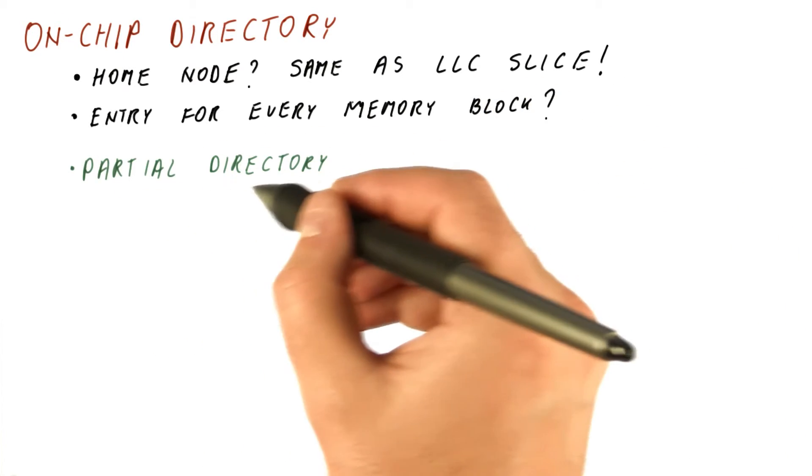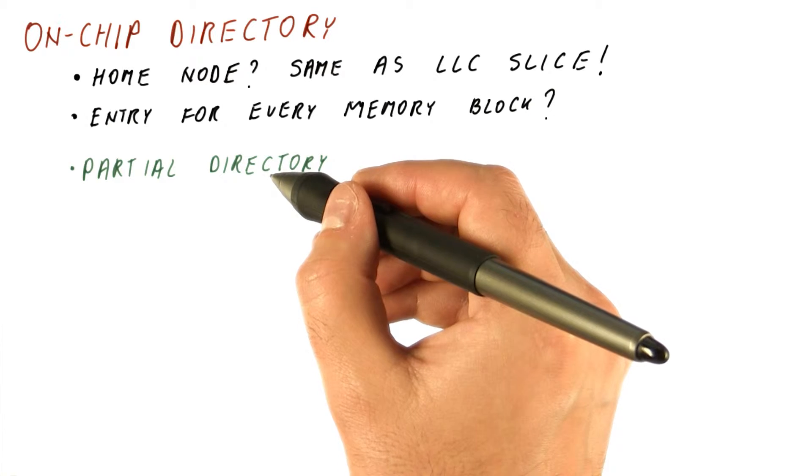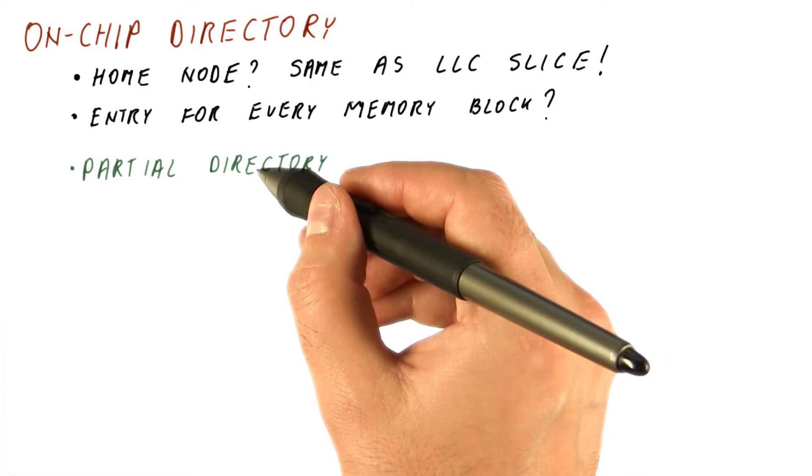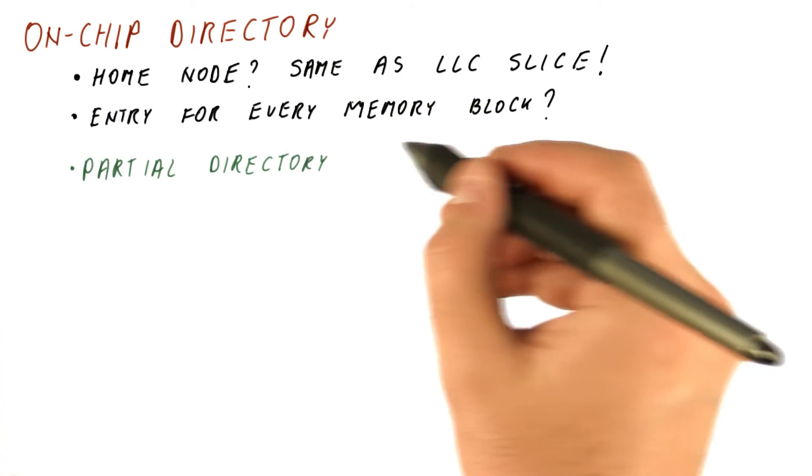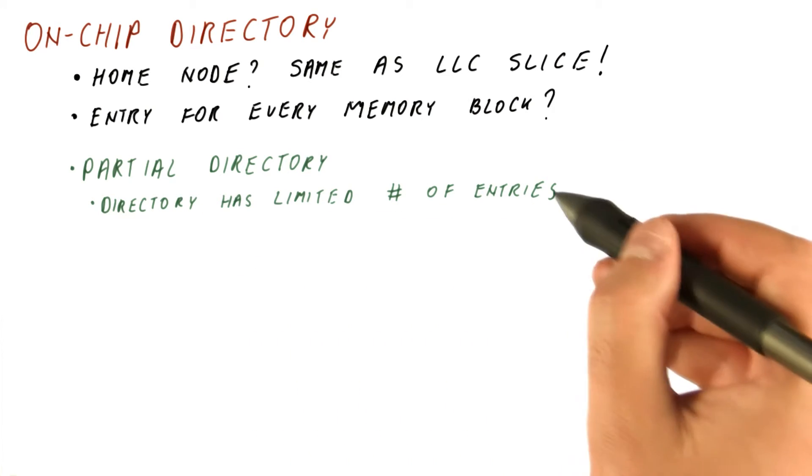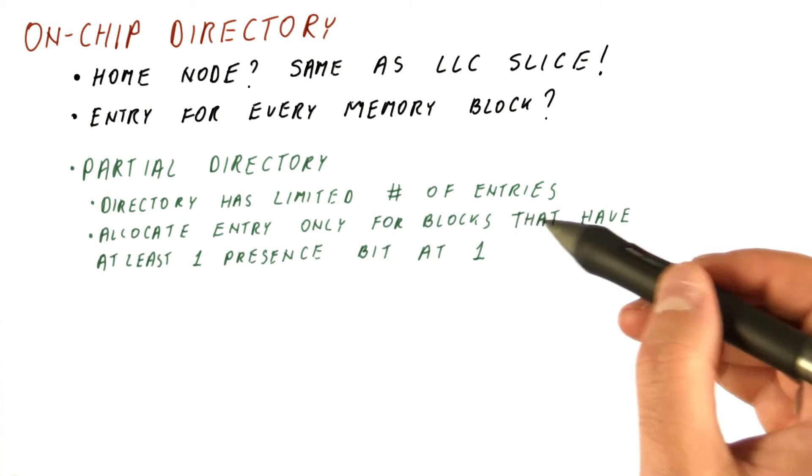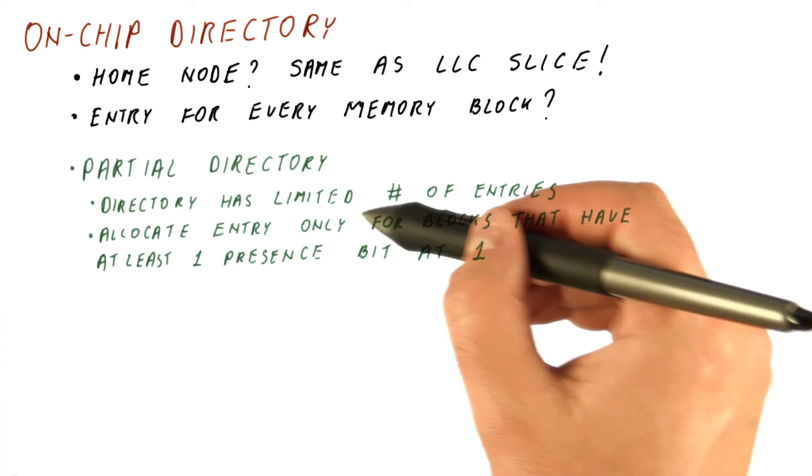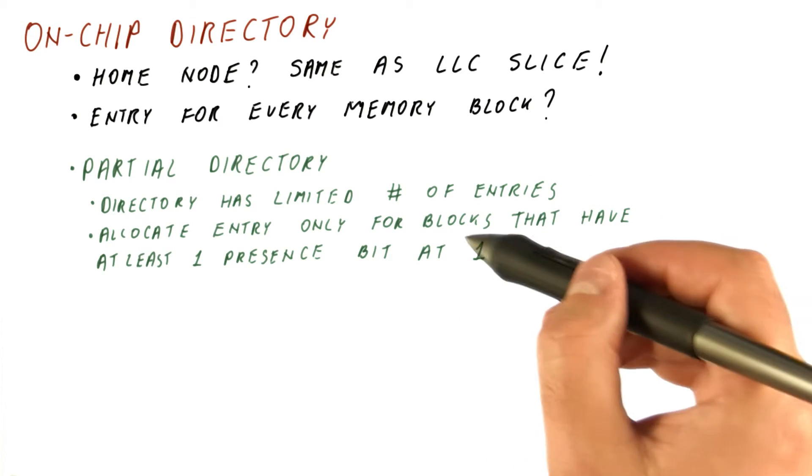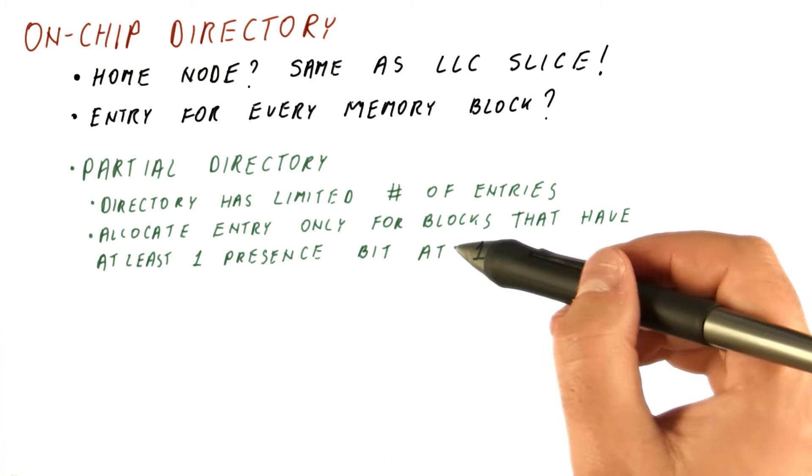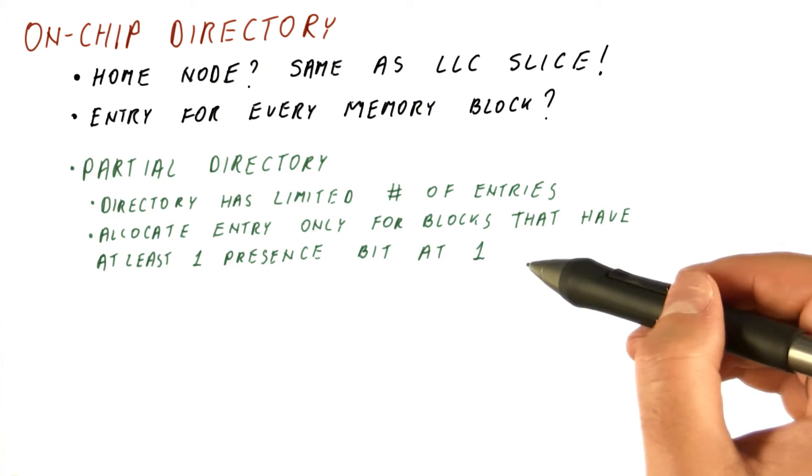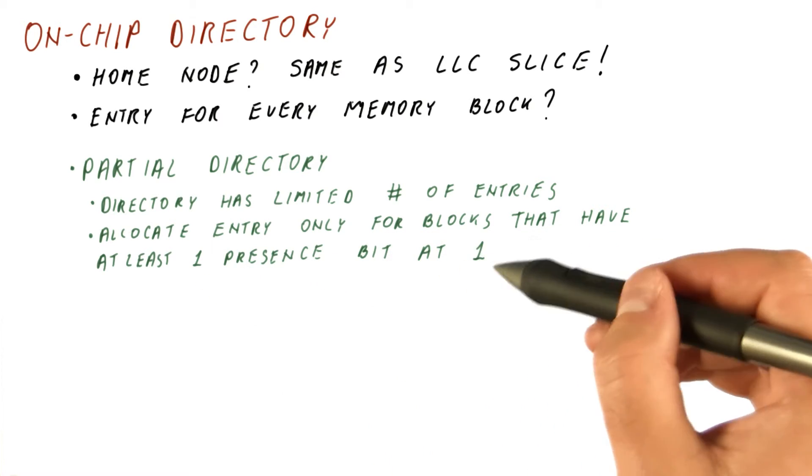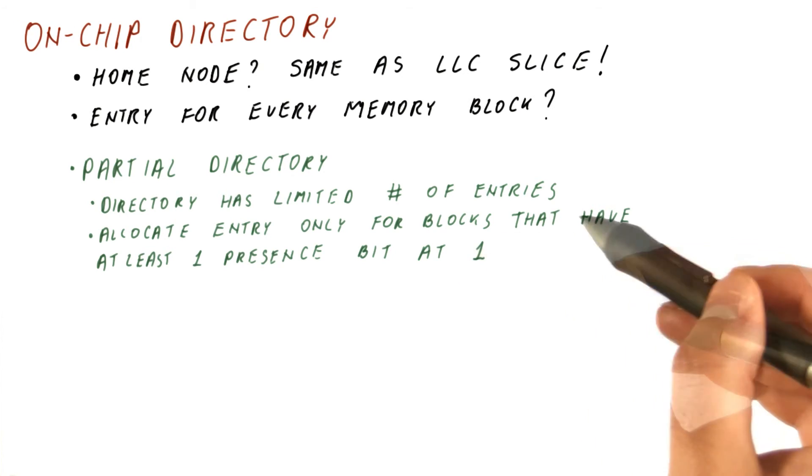So we will maintain what is called a partial directory. We don't maintain a directory entry for every memory block. Instead, our directory will have a limited number of entries. And then we allocate an entry in this limited directory only for such blocks that have at least one presence bit at one. Basically, only for blocks that might be in at least one of the private caches.